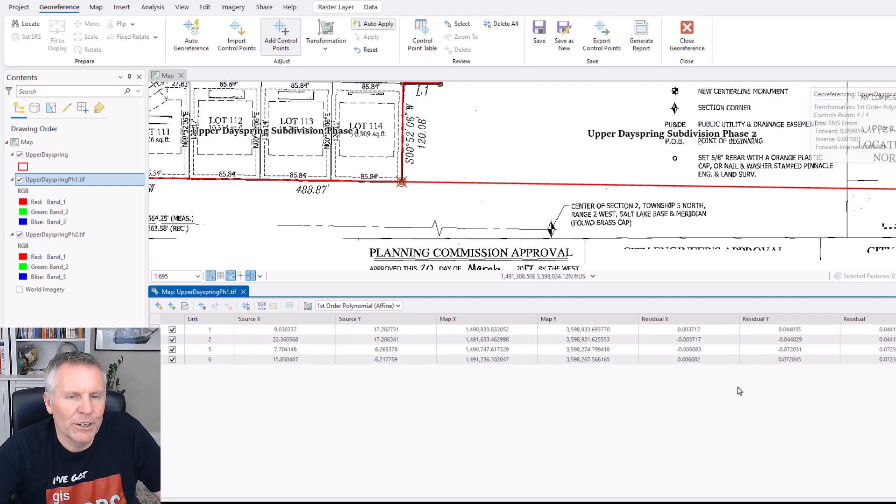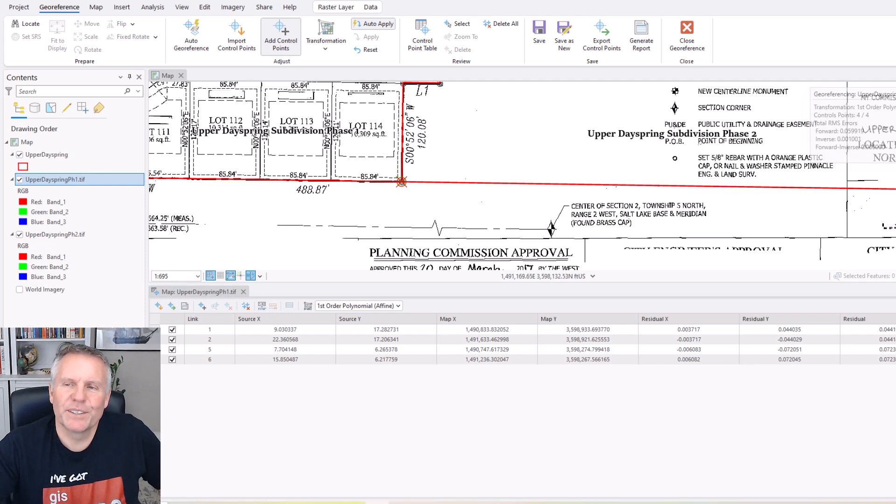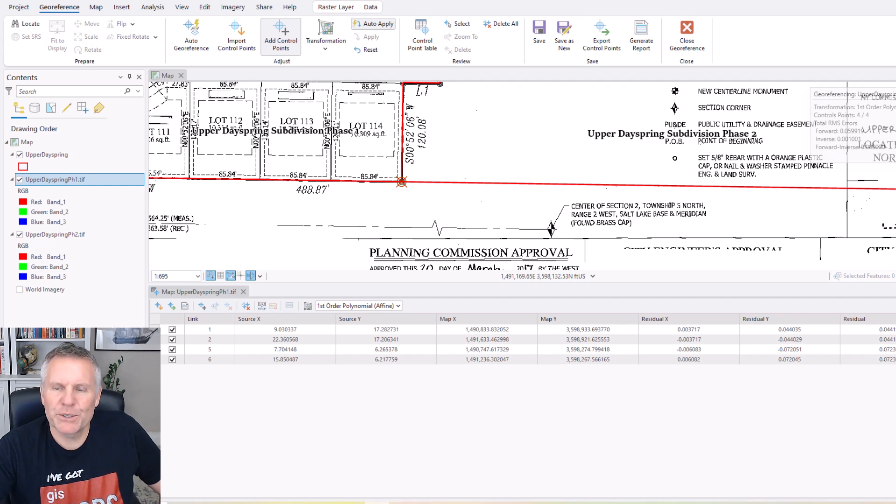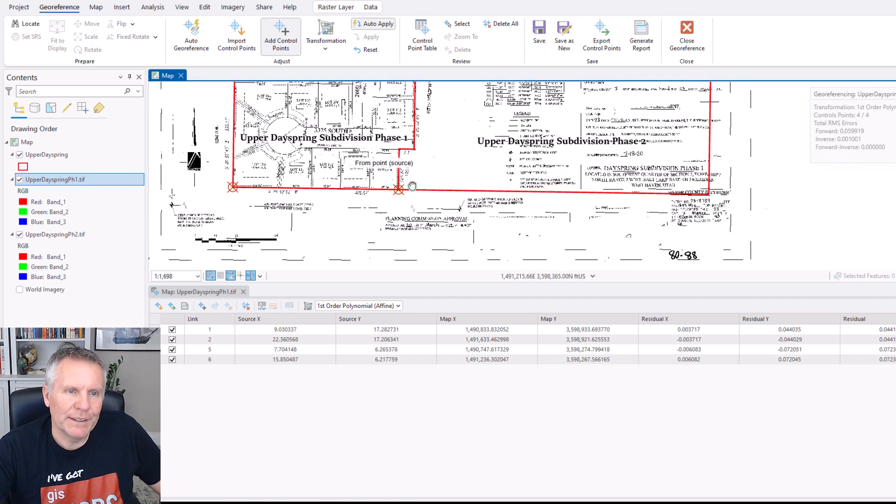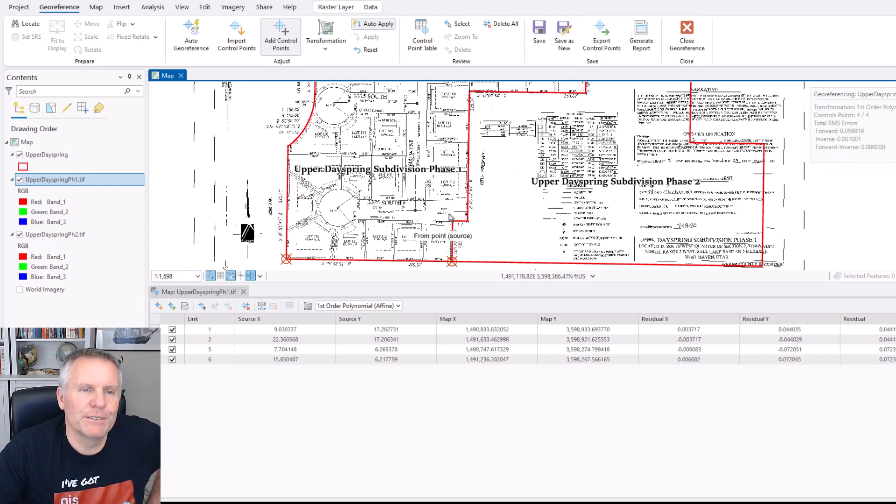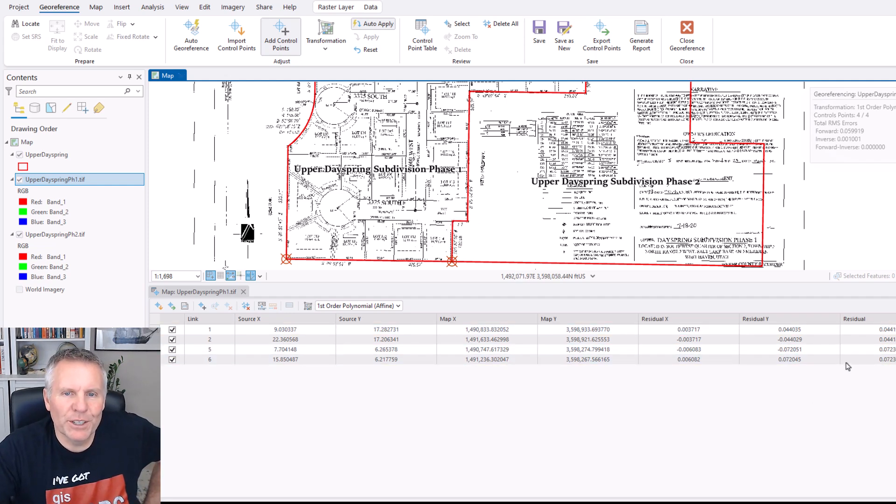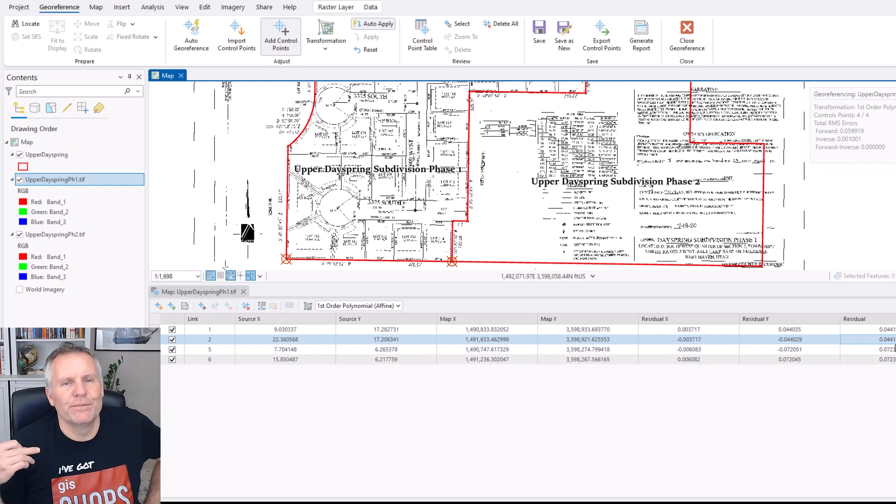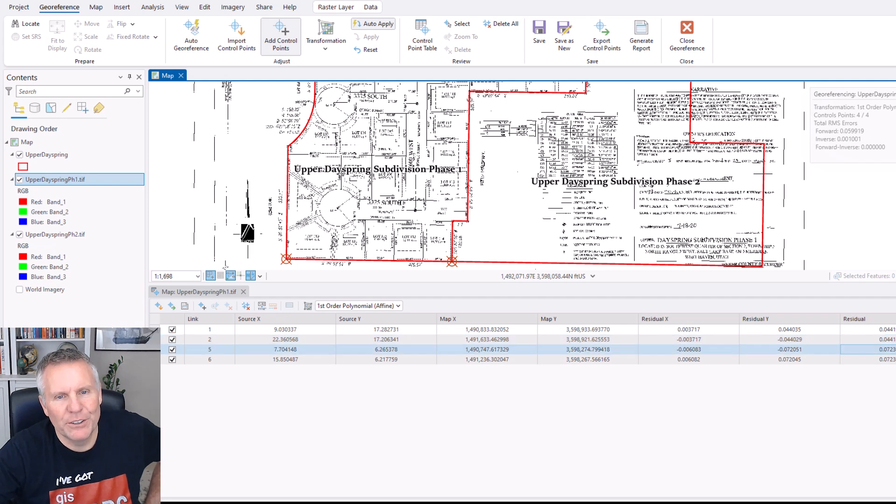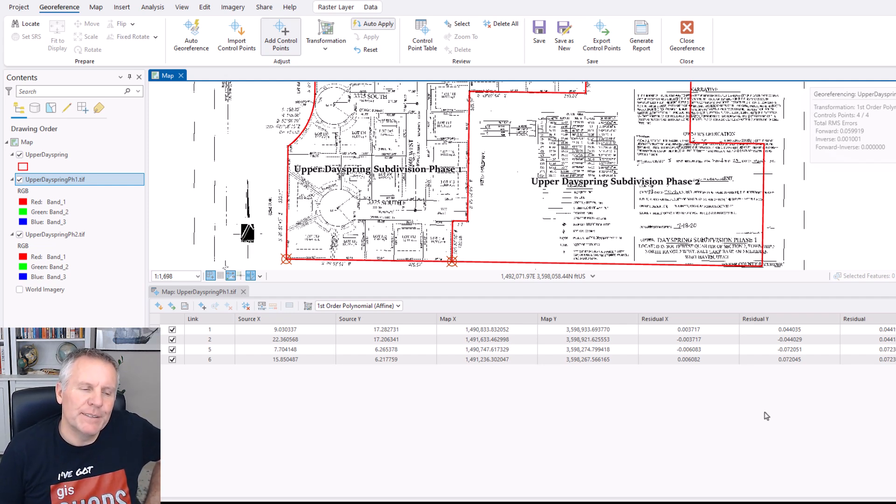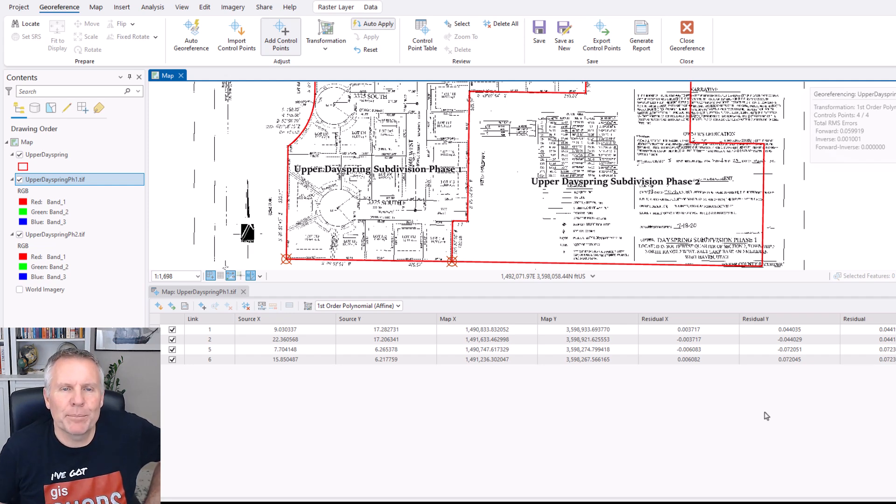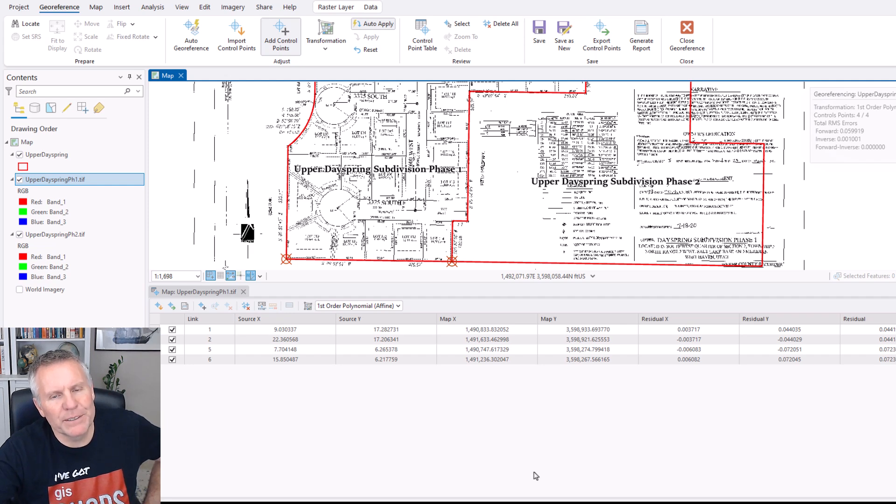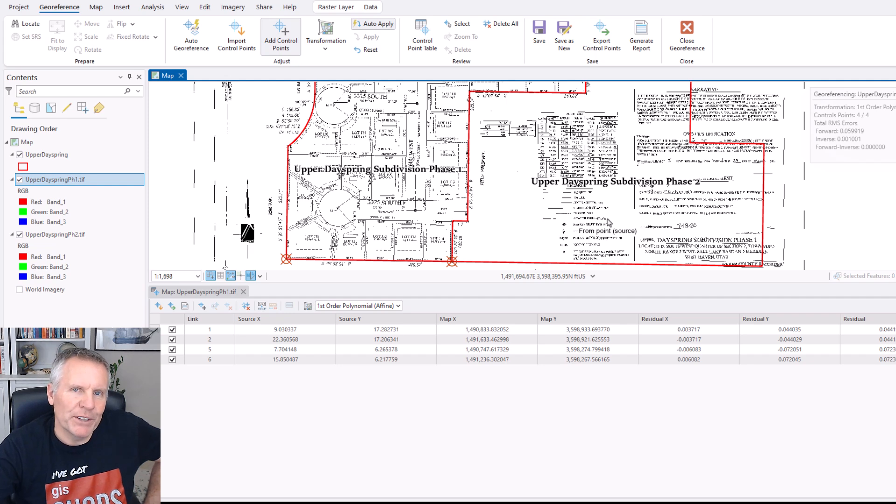Yeah, so there's some residual x, residual y and residual. So these are called RMS errors. That's root mean square errors. So it's the measure of the differences between values that are predicted by a model and values that are actually observed. So I would say the image is the predicted model and the subdivision boundary is what is actually observed. So you want those numbers to be as low as possible. And like I said at the beginning, if you're georeferencing something that's not a survey drawing, these are going to be higher. At work, I had to georeference some paper maps that the planning office had. They were redoing the general plan.